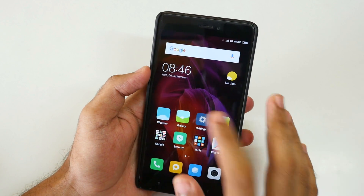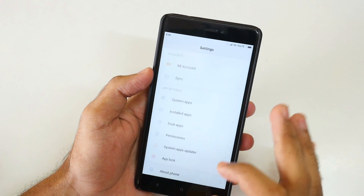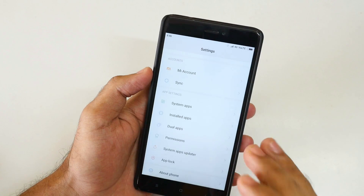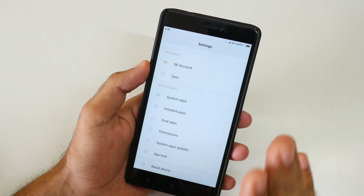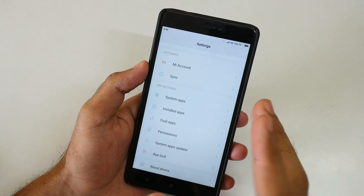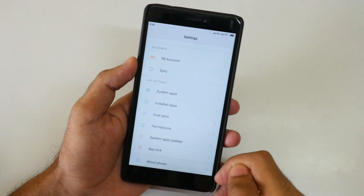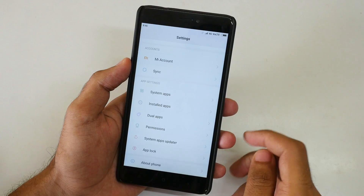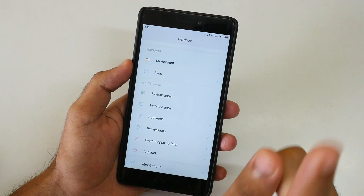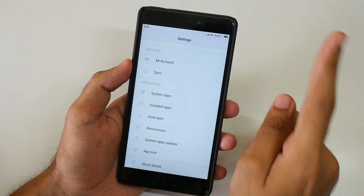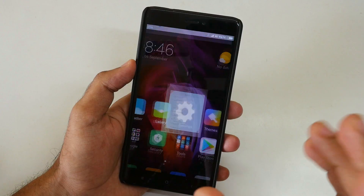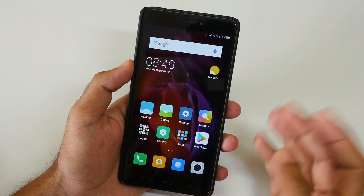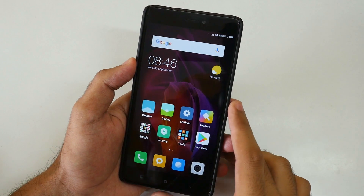Currently I am running MIUI 9 on the Xiaomi Redmi Note 4. If you want to know how to install MIUI 9 on your Redmi Note 4 or any other Xiaomi device, I will leave a link to a video in the i-button over here. Just click on the i-button and watch that video.